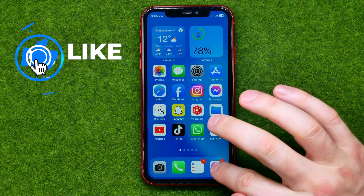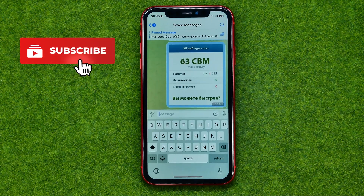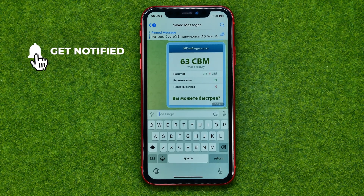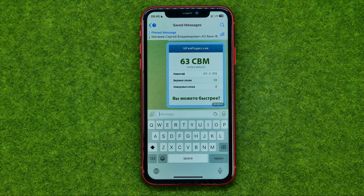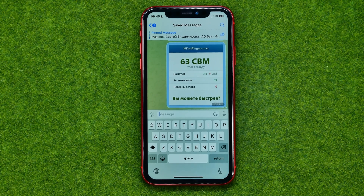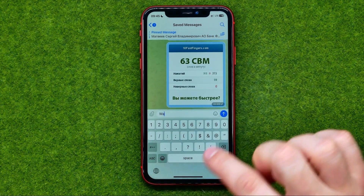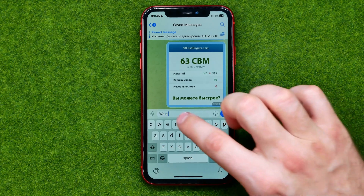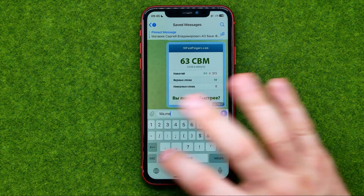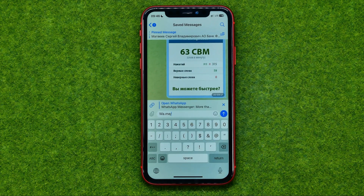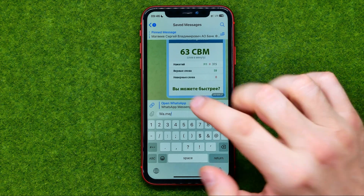Let's say I would like to share a link to my WhatsApp with my friend, so I can just open up a conversation with my friend in any other messenger or social media platform. In order to generate a link, we just need to enter wa.me, then a forward slash, and then all we have to do is enter our phone number with country code.